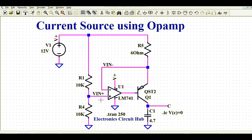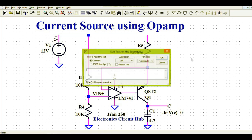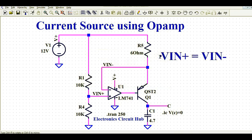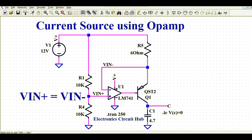This 6 volts is going to the input of the operational amplifier — specifically the non-inverting terminal, labeled VIN+. So we are feeding 6 volts to the non-inverting terminal of the op-amp. Due to the virtual ground concept in operational amplifiers, VIN+ equals VIN minus, meaning the voltage at the positive terminal equals the voltage at the negative terminal.